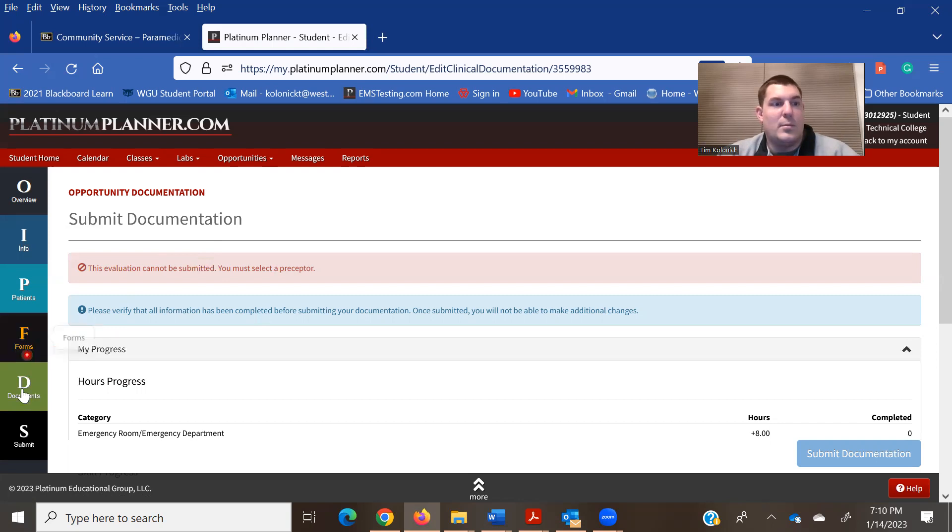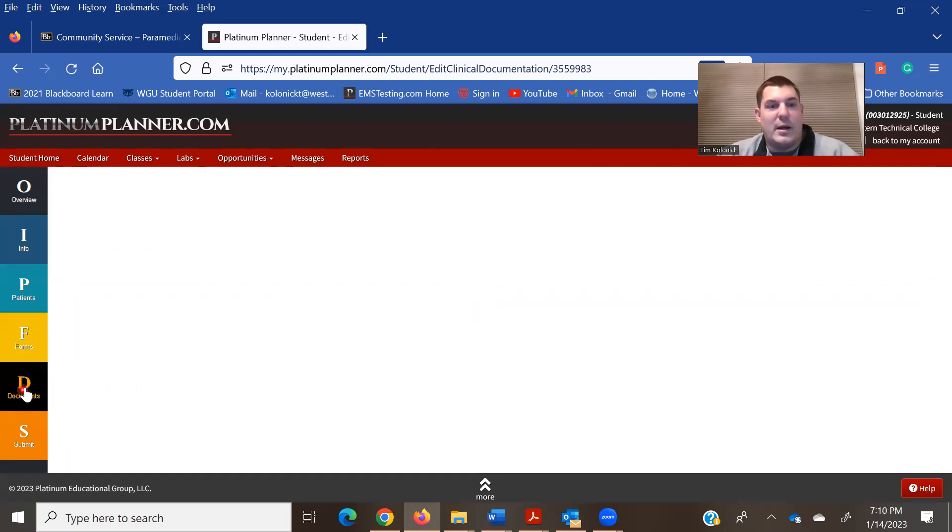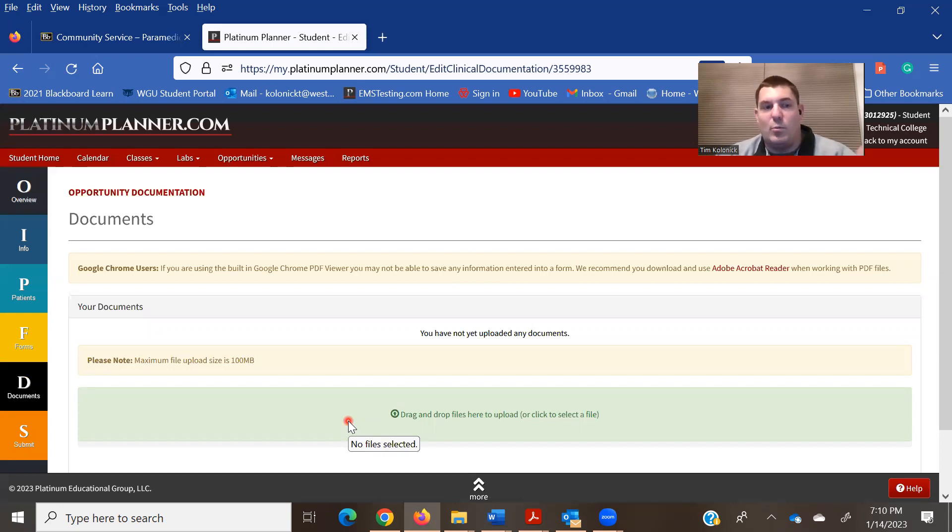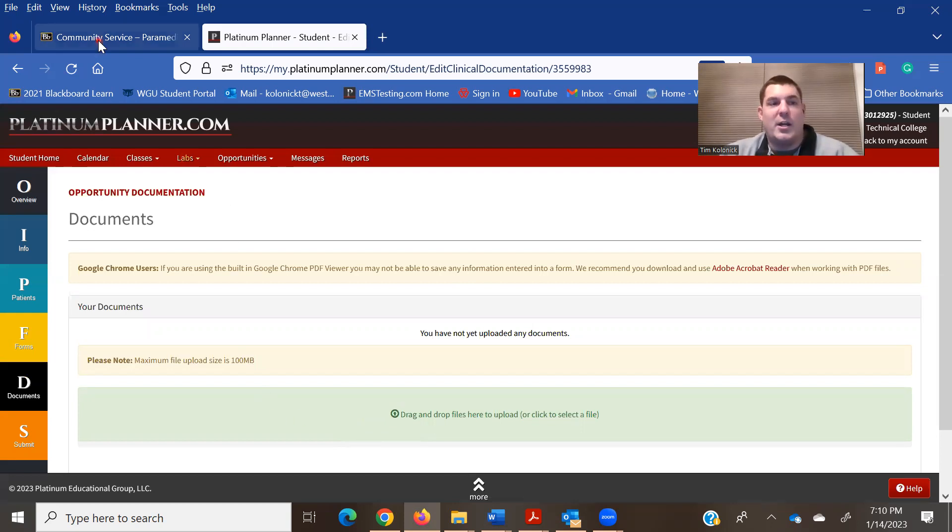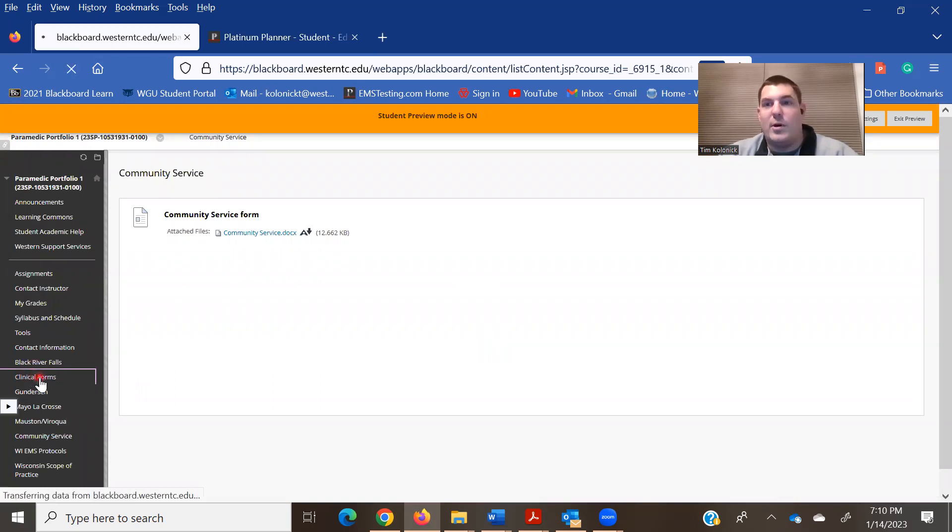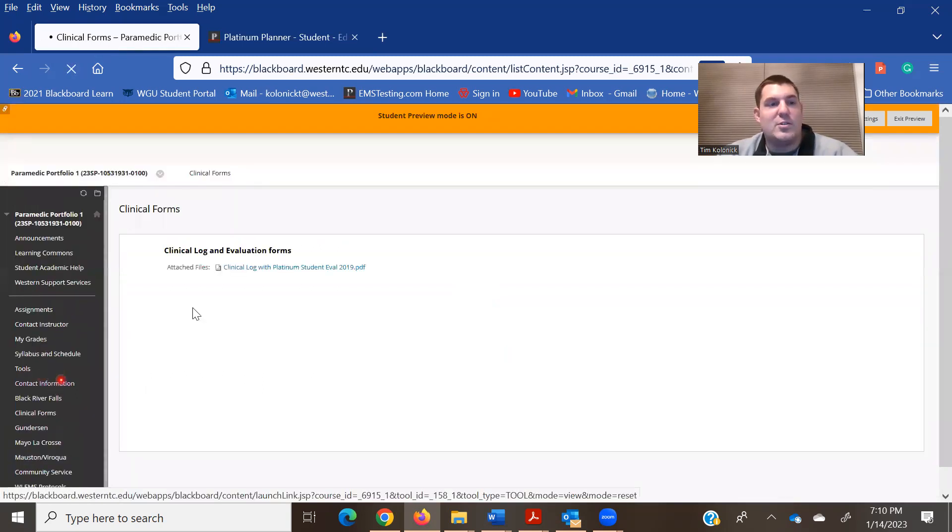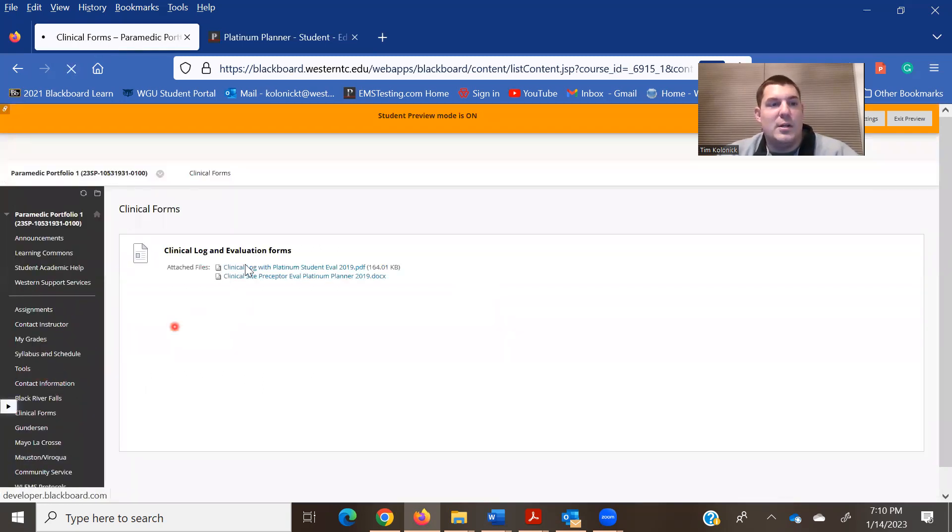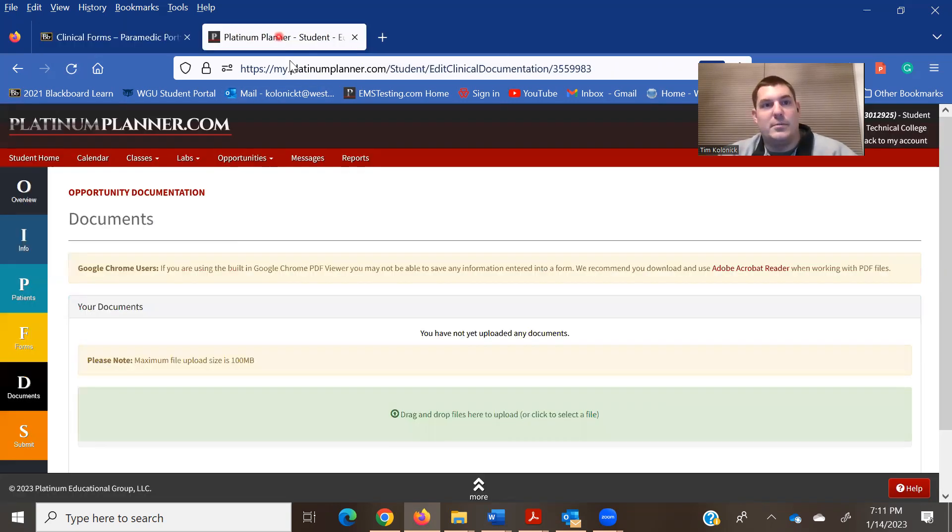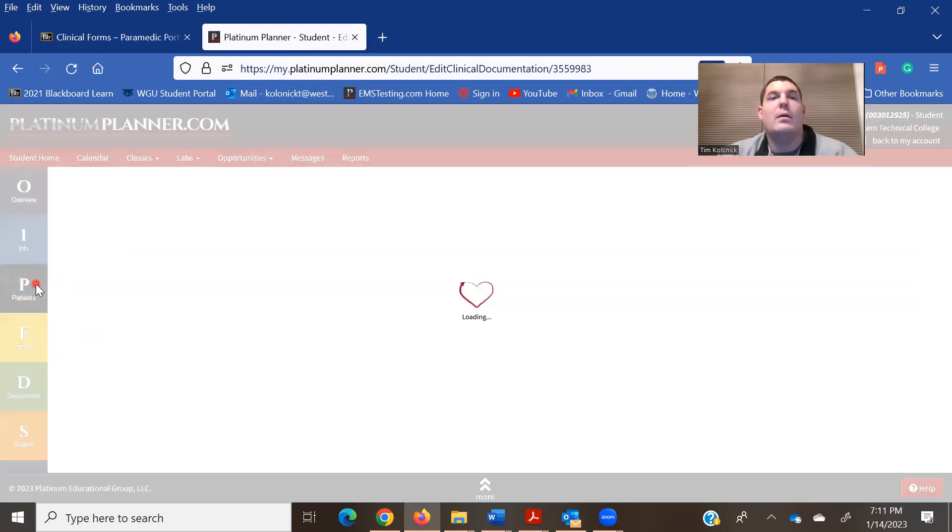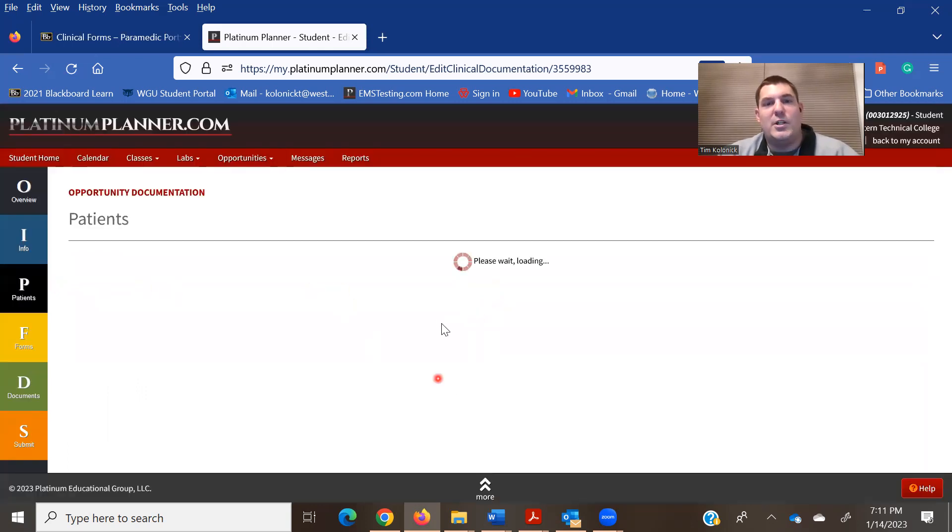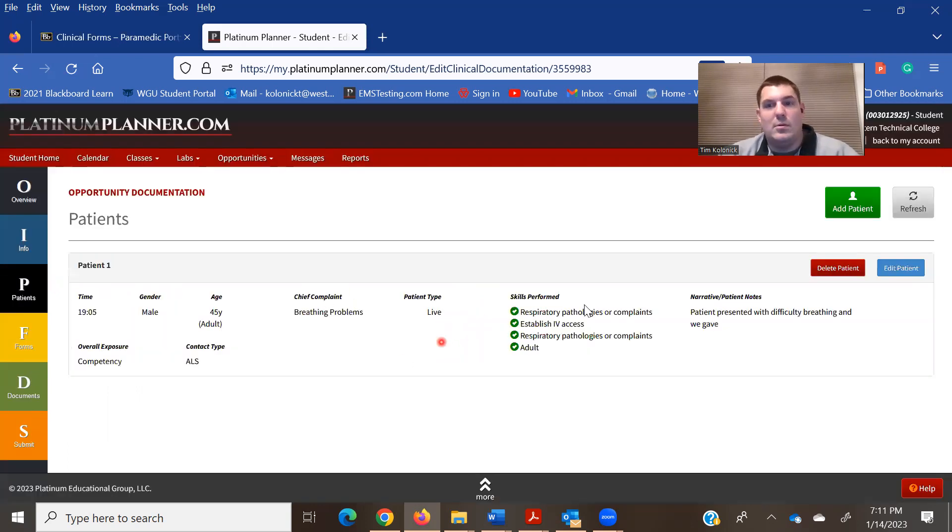So, remember, upload the documents right here that you scanned from when you were at the location, and those can be found, if you don't get them from under the counter in the classroom, they can be found right here in the Blackboard course and printed. Add as many patients as you need once you get in here.